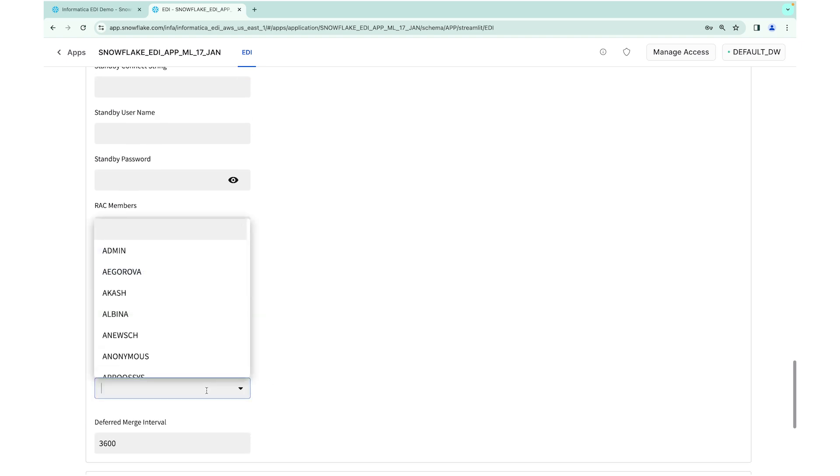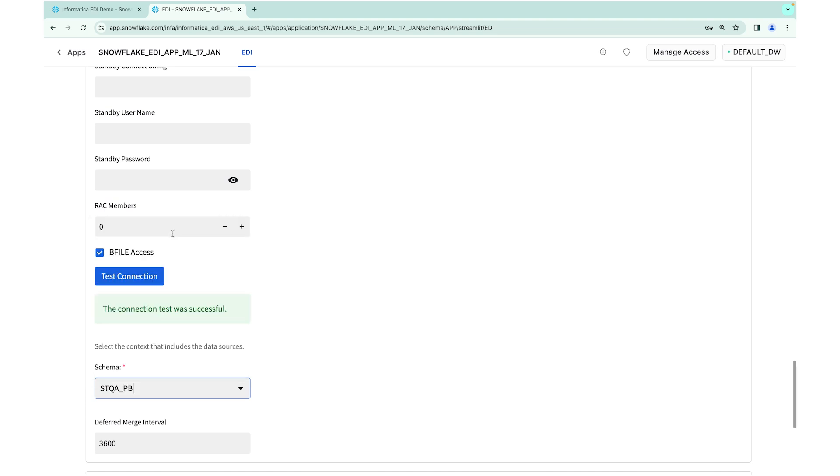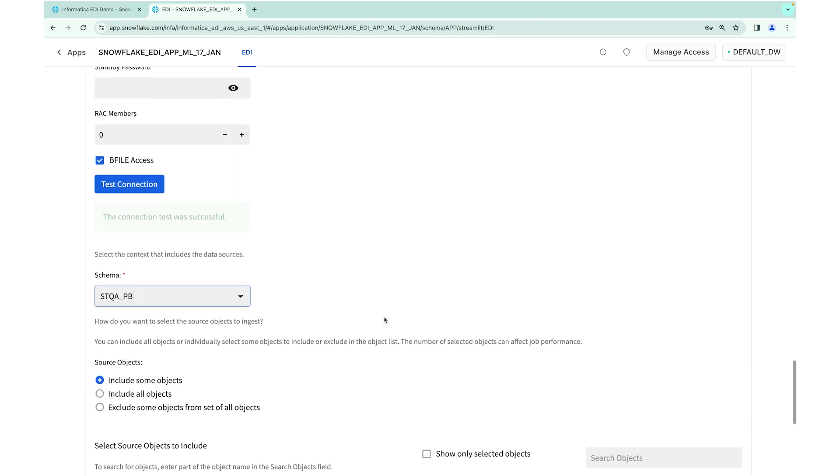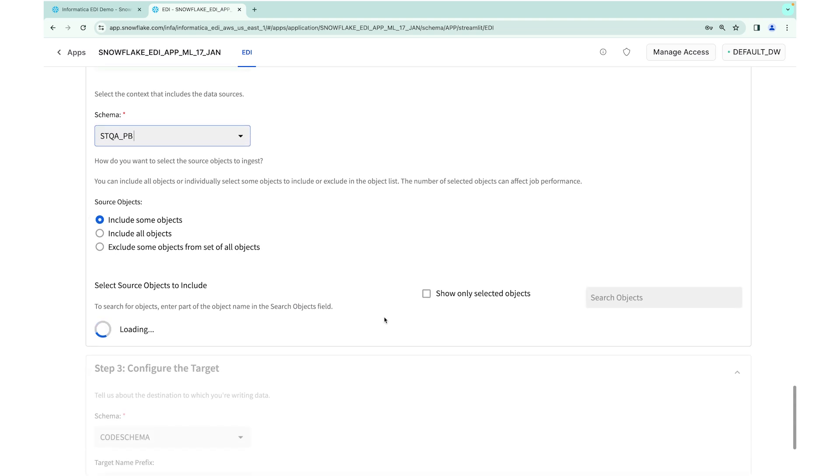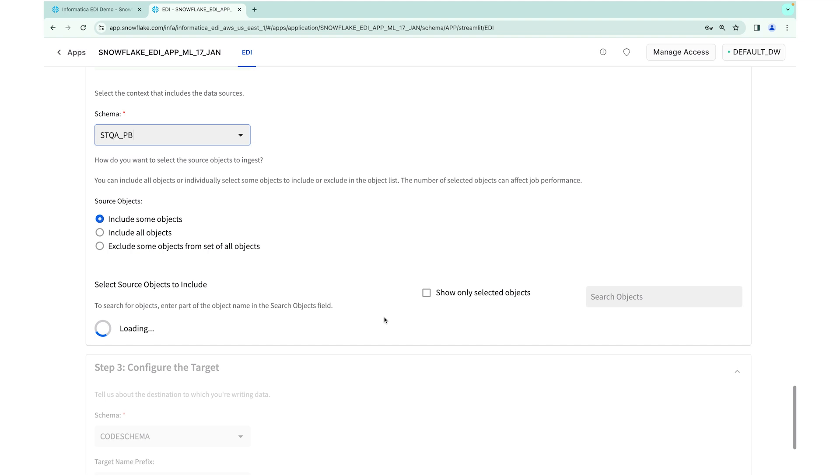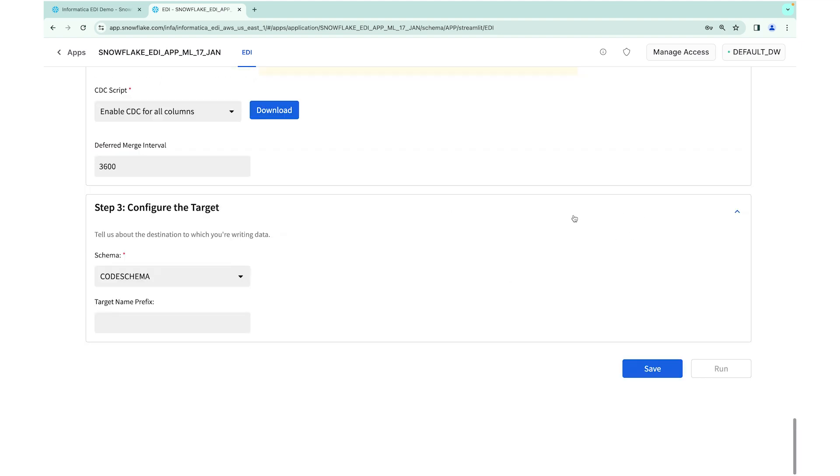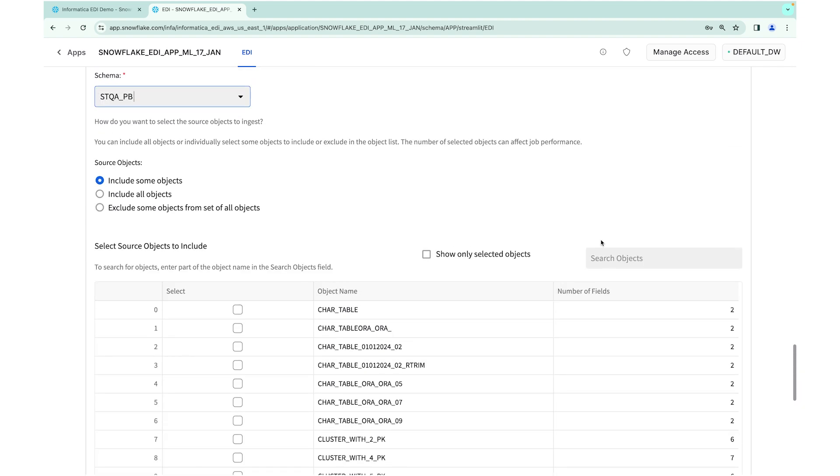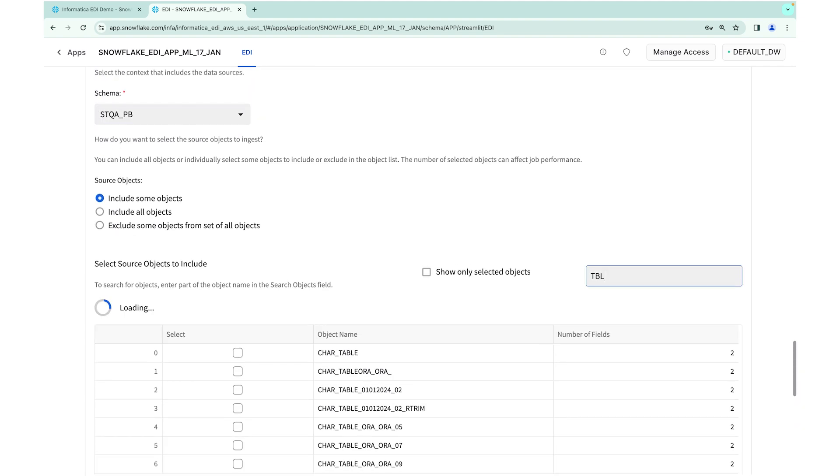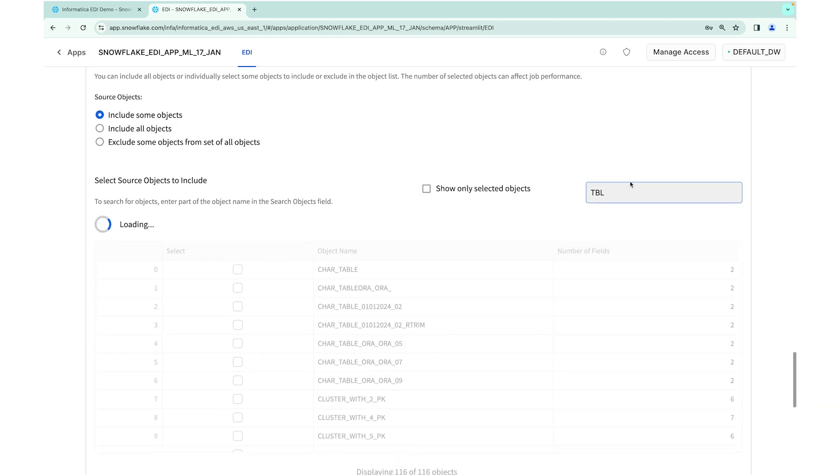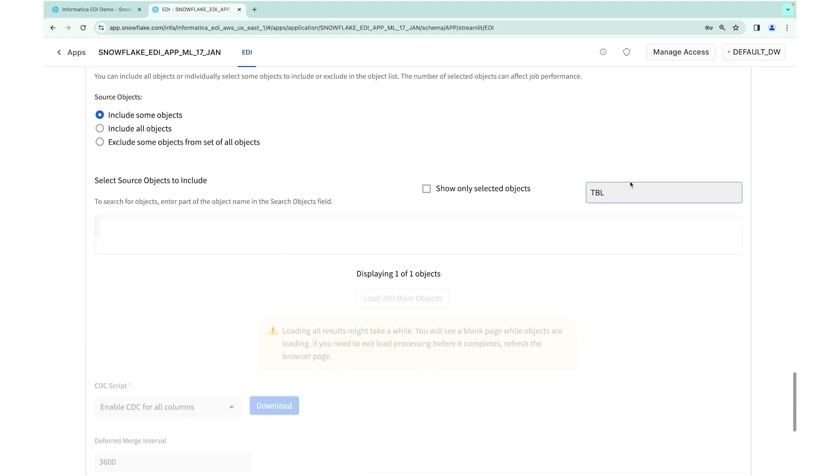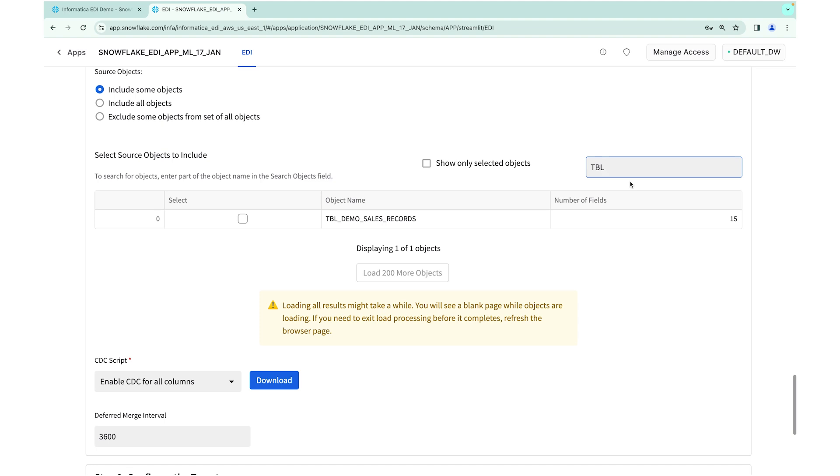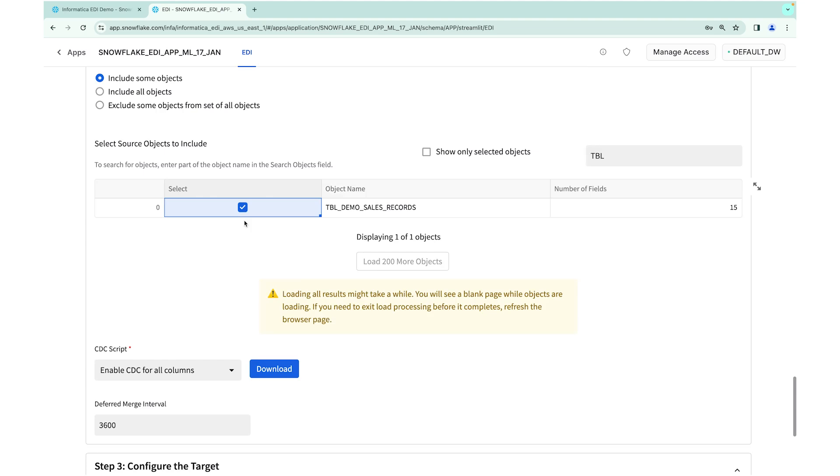So now I'm going to go ahead and look at the schema. I'm going to select the schema here. Once I select the schema, it basically gives me whether customers can bring in all the objects under the schema or they can also select that they want to bring. And we do have search capabilities and everything. So now you can see here, I can go ahead and search. So the table that I want to bring in is called demo sales. And that's the data that I want to bring. So sometimes we work with large enterprise customers. They have thousands of tables. So this is where we provide those kind of search capabilities. So it's easy for them to find.